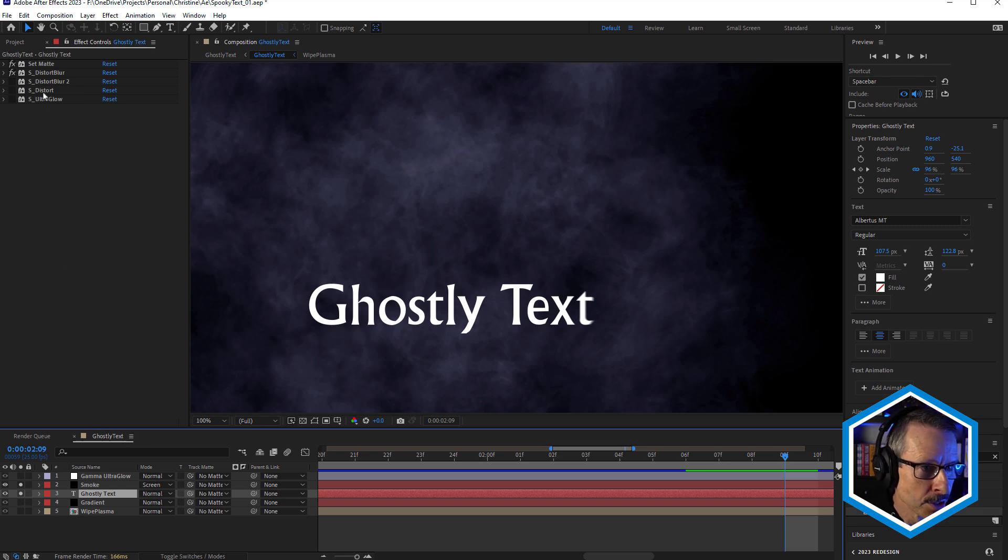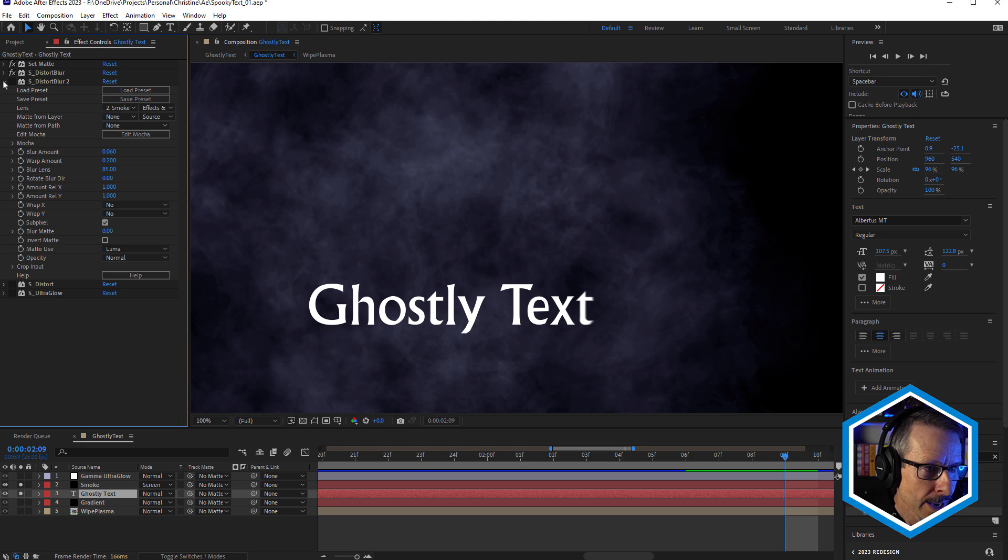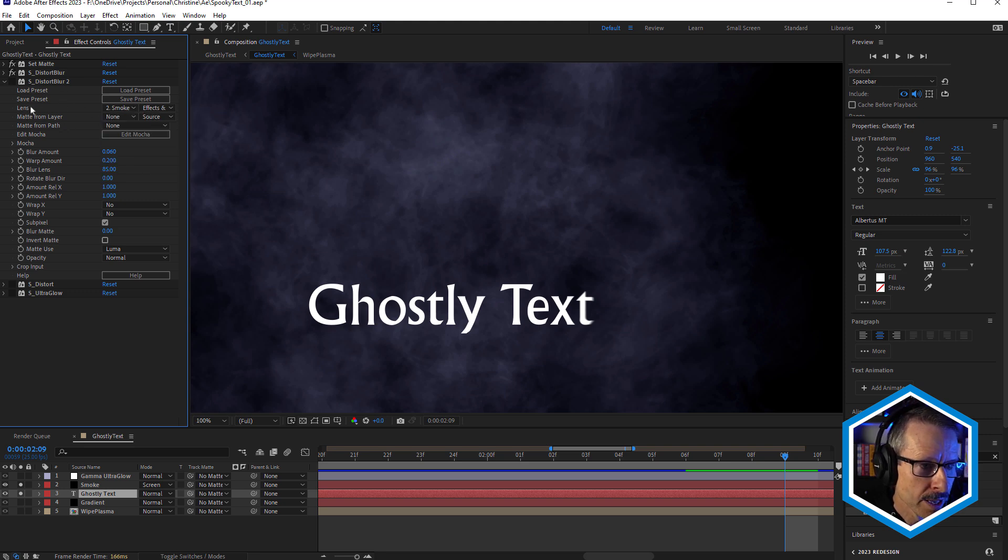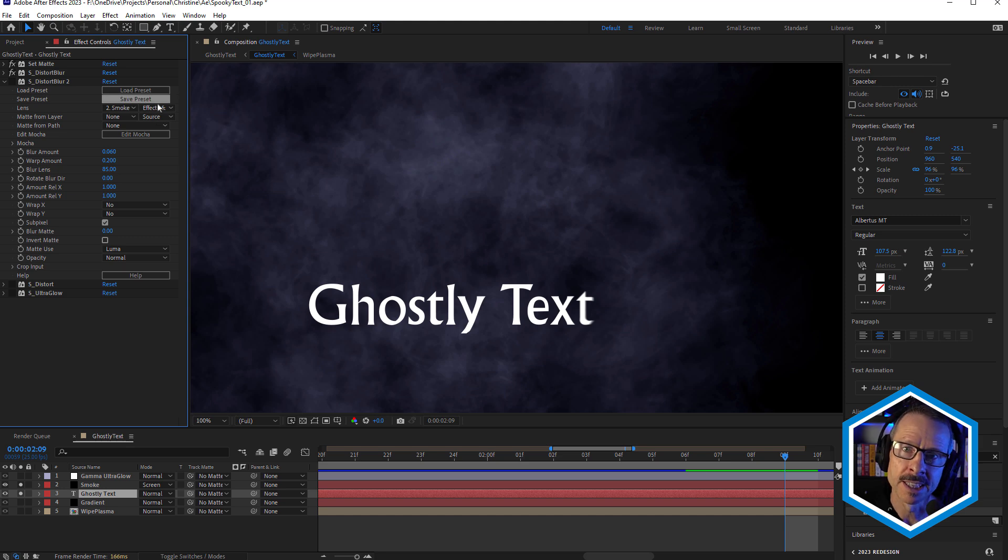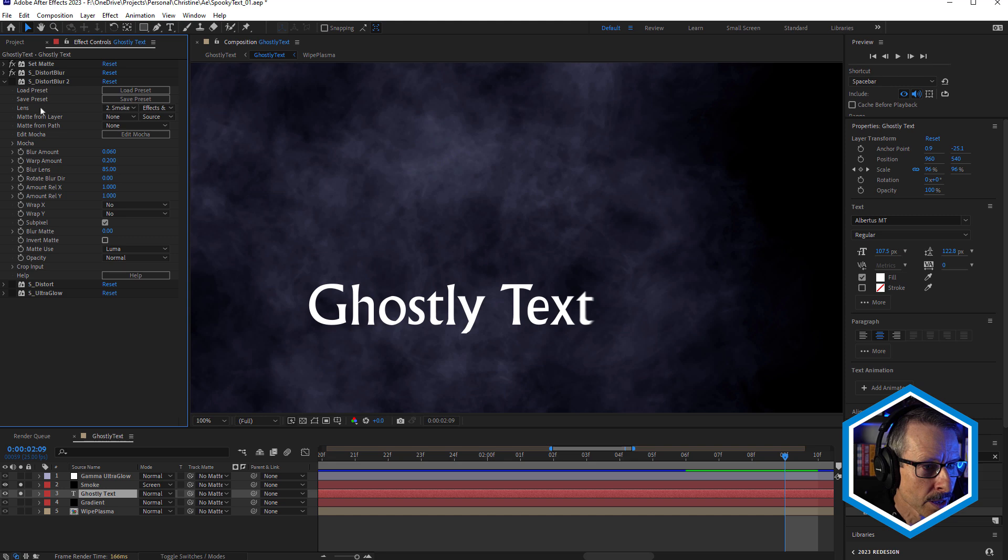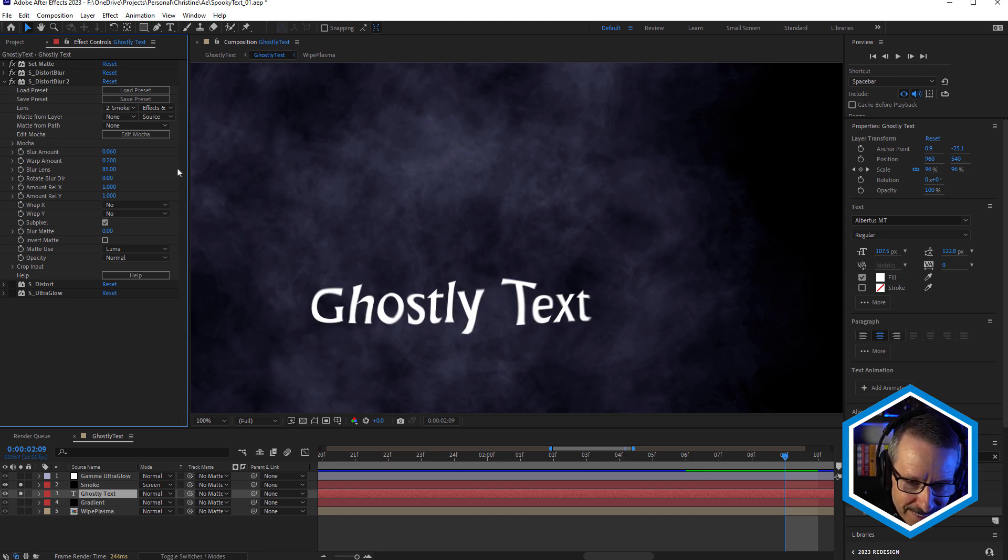So I wanted the text to be affected by the smoke. So to do that, under Distort Blur, for the lens I've chosen the smoke layer. And because I haven't pre-rendered this smoke, I've just chosen Effects and Masks. So if we just turn that on, you can see,